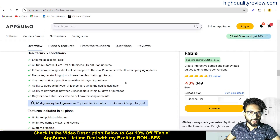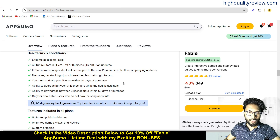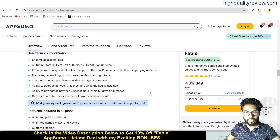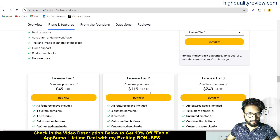These are the deal terms and conditions and the feature details. They also provide a 60-day money-back guarantee. If you don't like the product for any reason, you can return it and they will refund your money within 60 days of purchase.